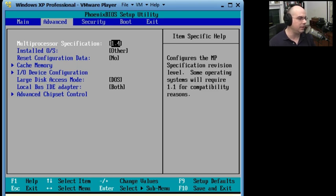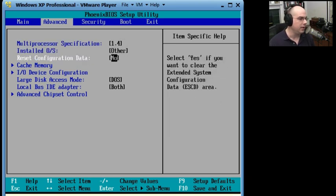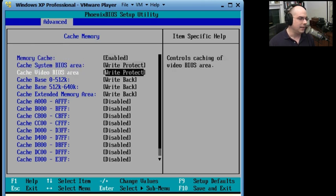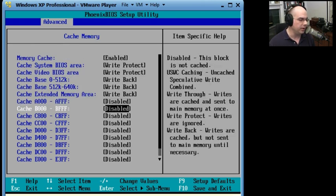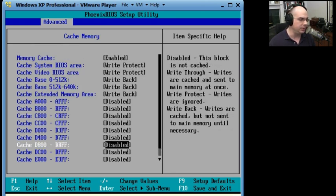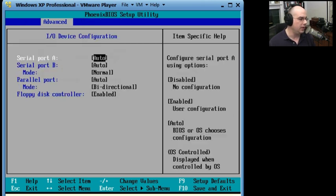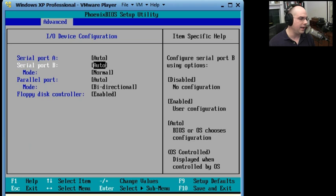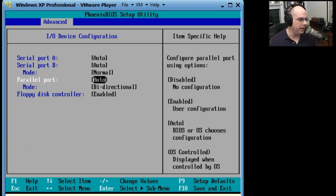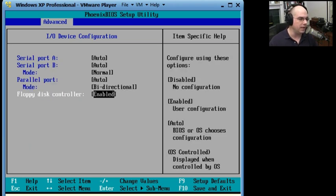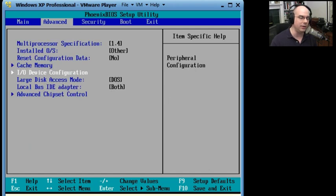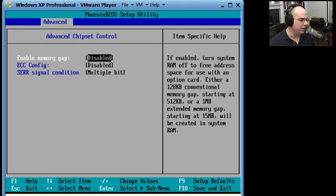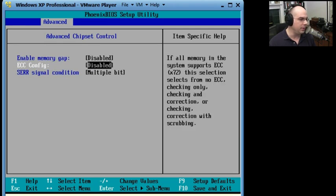You can see there's an advanced menu where you can specify things like the cache memory that is in use and how it is used. You can configure the IO device configuration for your serial ports, your parallel ports, and your floppy disks. A lot of really detailed hardware information in here. And you're noticing as you go through here...